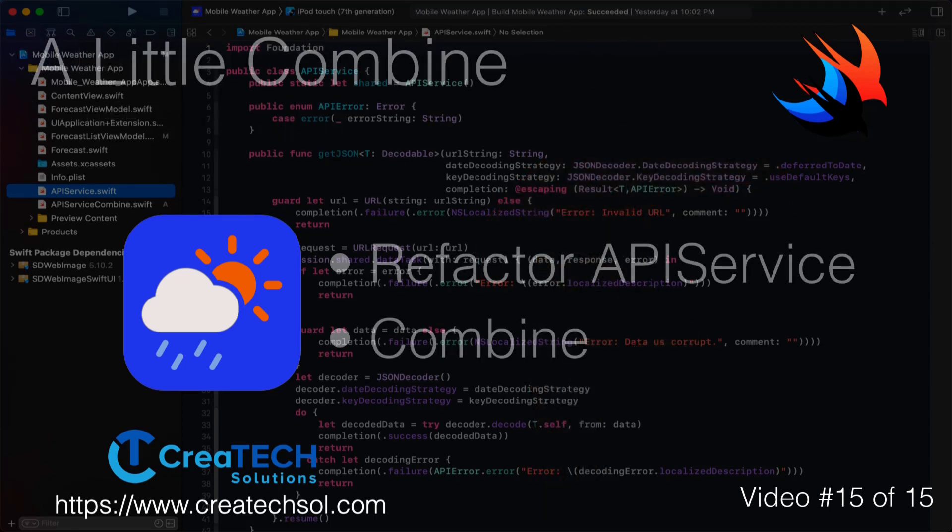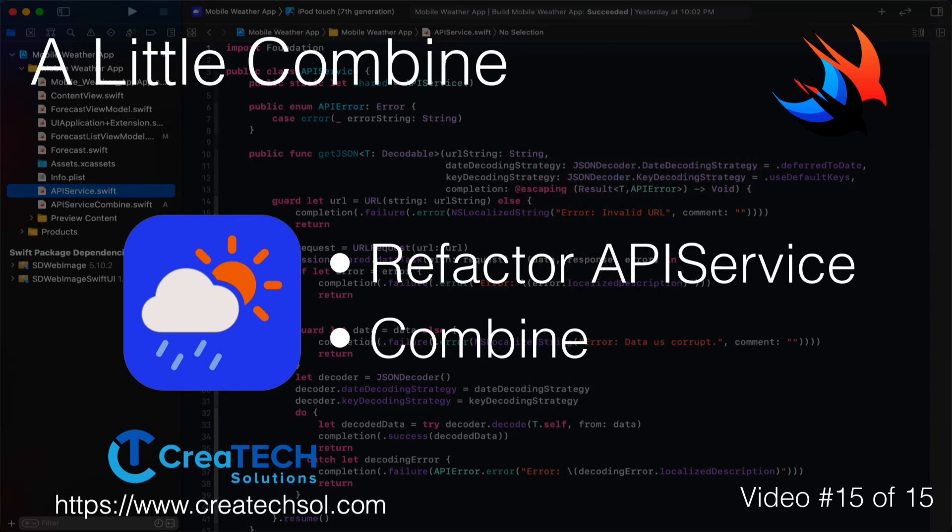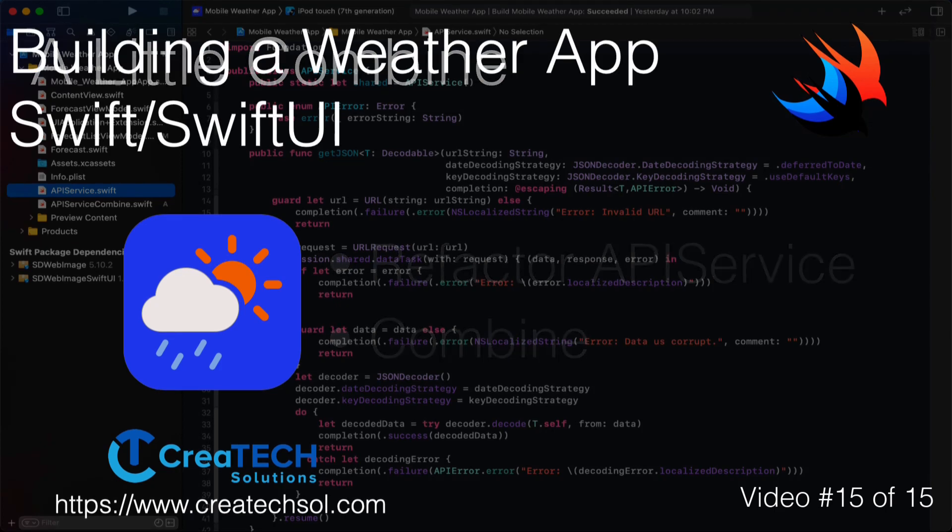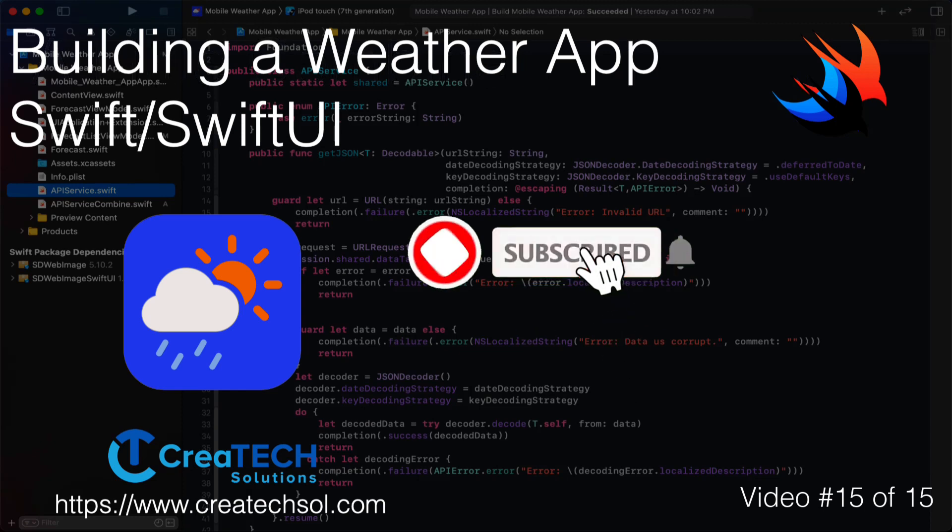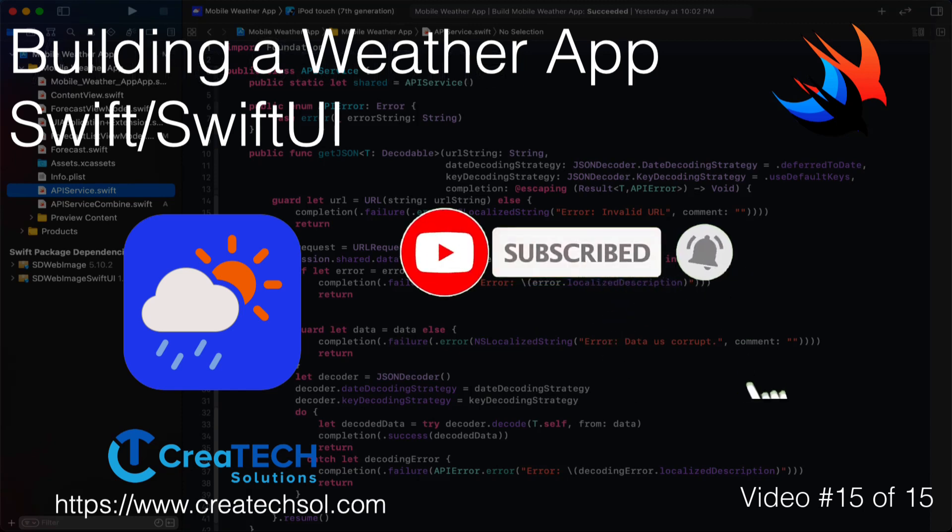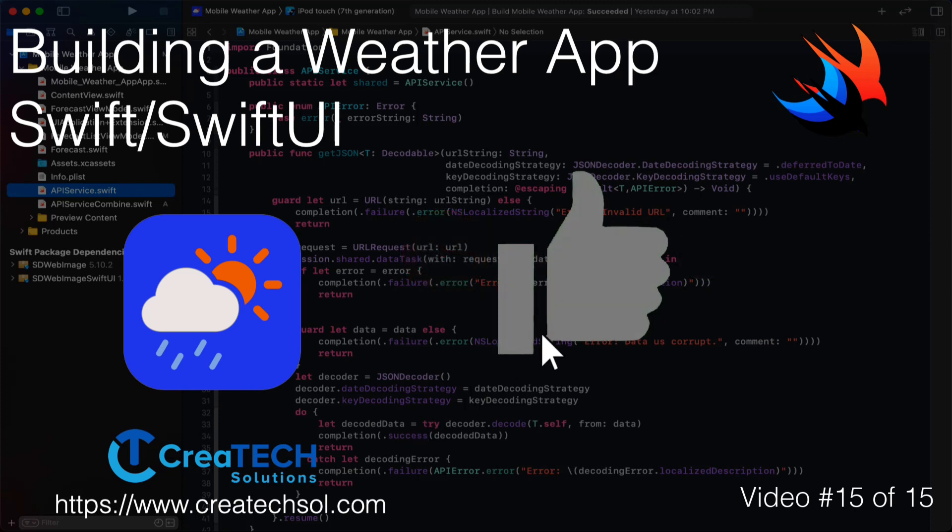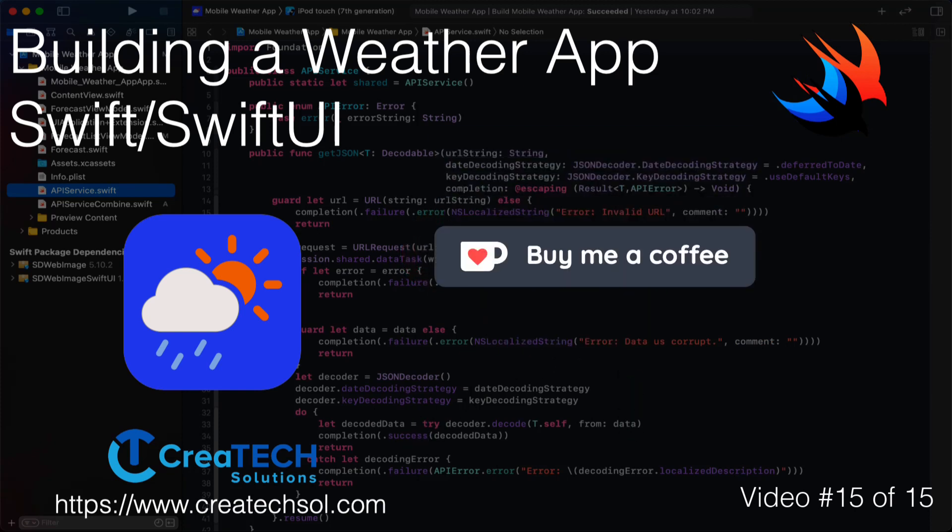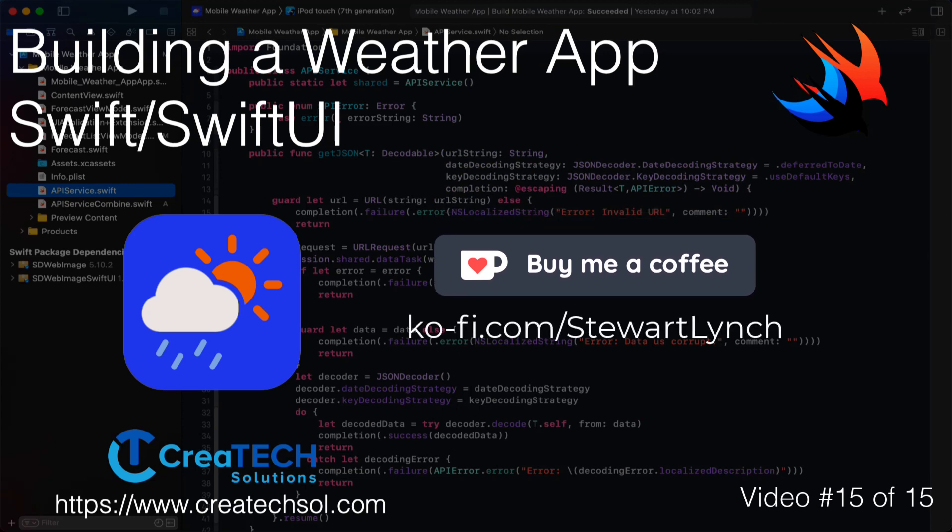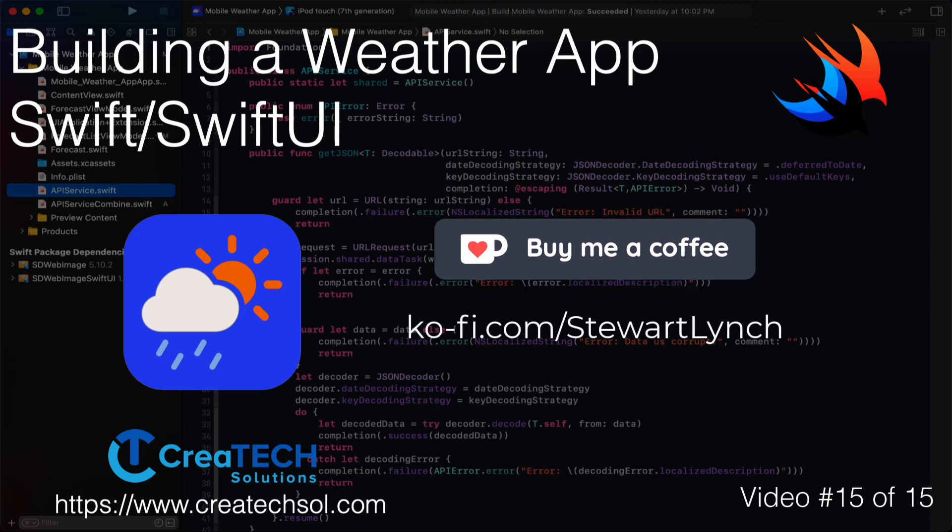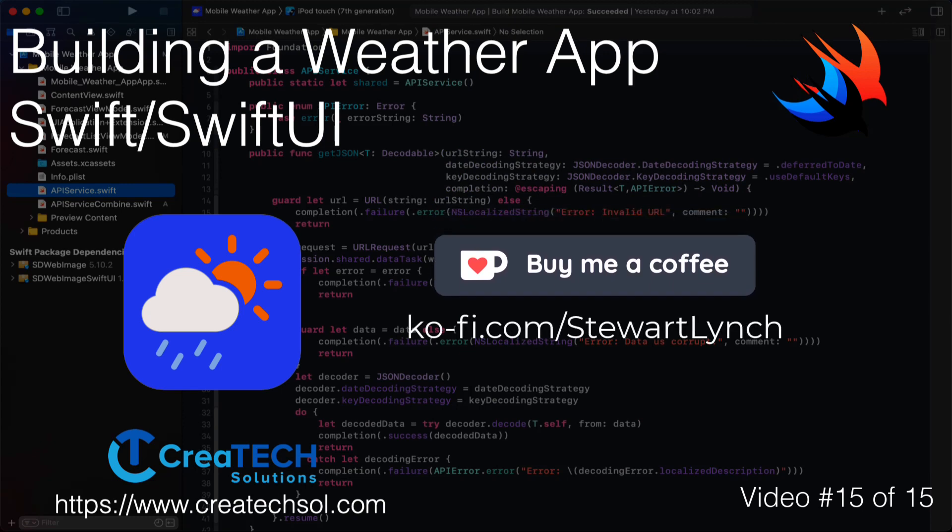In this video I'm going to change our API service class to use the new Combine framework. Make sure you subscribe to my channel and ring the bell to get notifications whenever I post new videos. If you like what you see give it a thumbs up. If you feel inclined to support my work you can always buy me a coffee. I'll leave a link in the description below. No pressure though.